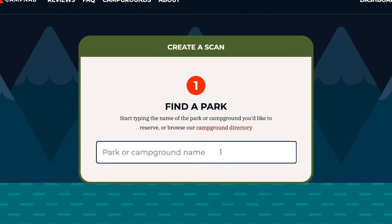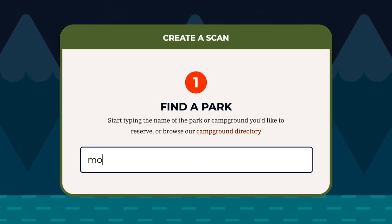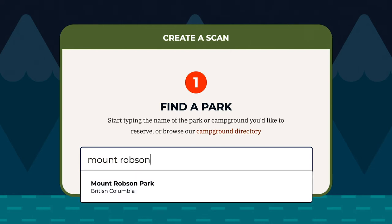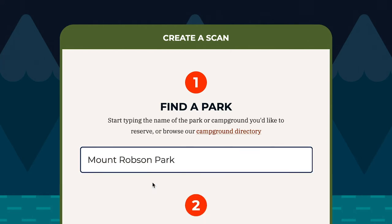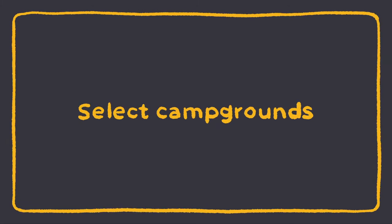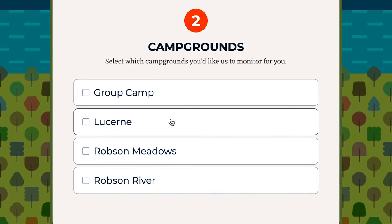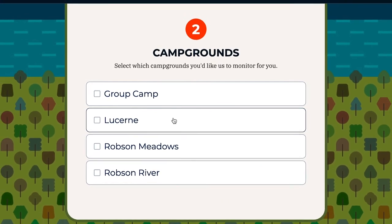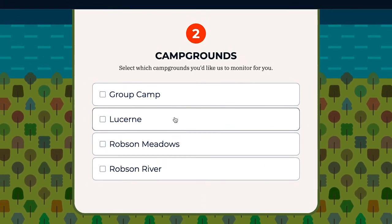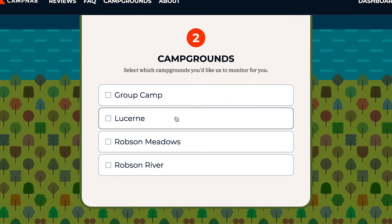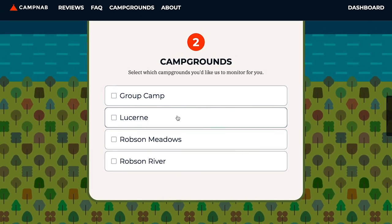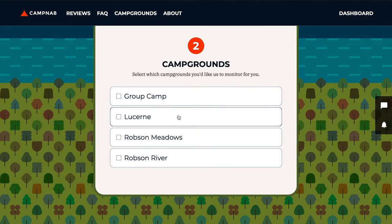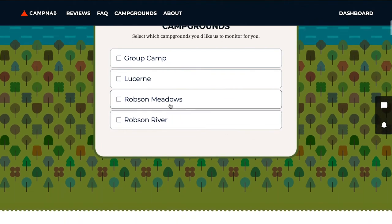My personal favorite park is Mount Robson, so I'm going to search for it and select it from the drop-down menu. These lists are going to change from park to park because every park is organized differently. Some will have 20 different campgrounds; others will just be one big park with all their campsites under that umbrella. For today's demonstration, I'm going to scroll into Robson Meadows.